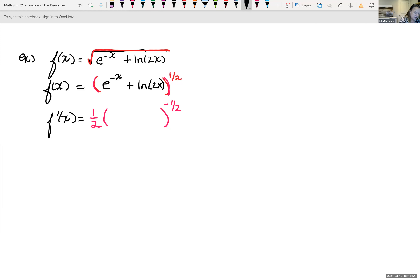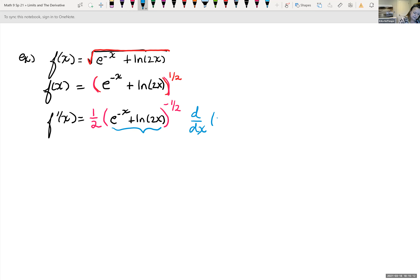Now, of our inner piece — which is e to the negative x plus the natural log of 2x — times the derivative of the inner. The inner piece is this, so times d/dx. We haven't taken the derivative yet, and we'll come back and do it in a second: e to the negative x plus natural log of 2x.